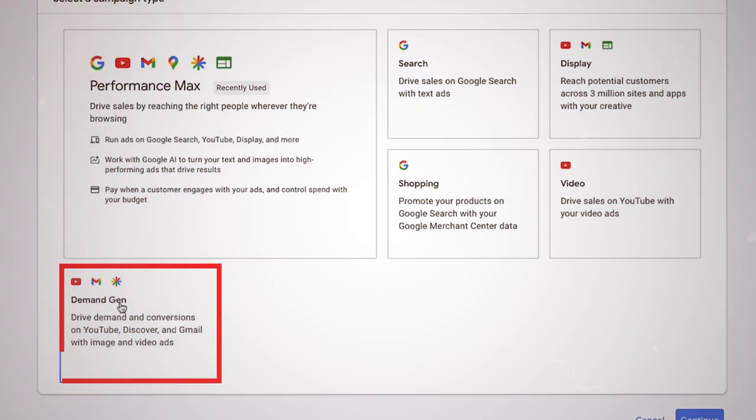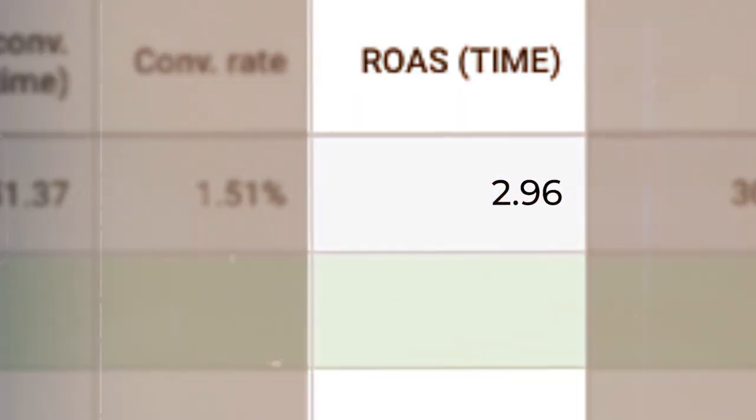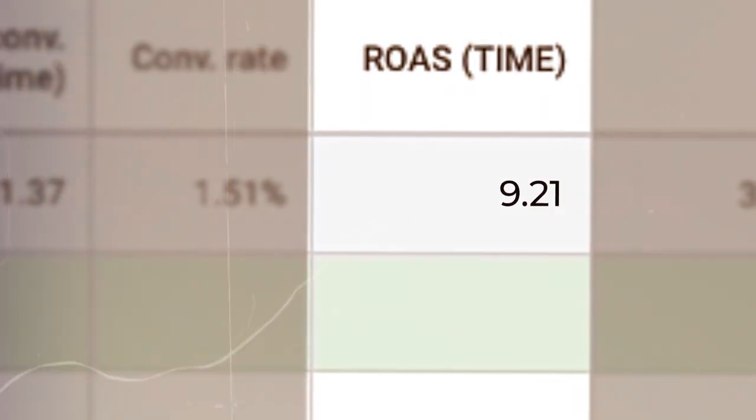I'm about to share with you the secret and tips on how demand gen campaigns actually work with Google Ads, so you can actually use them to scale your e-commerce brand to the next level.